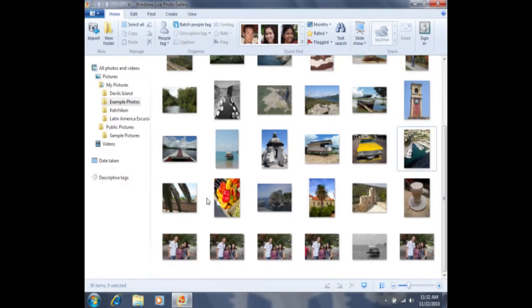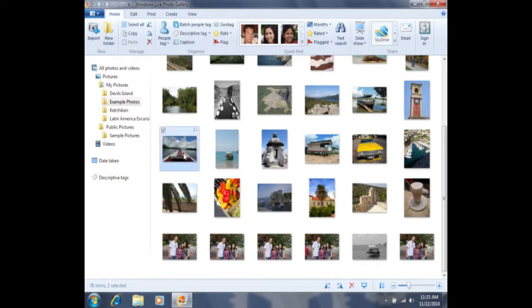Windows Live Photo Gallery also allows us to edit some photos in a batch. Let's pretend that I want to select these six photos in this row here. In order to select them, I'll first click on the first photo.